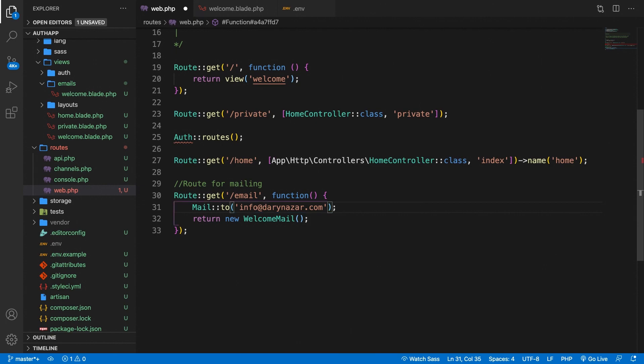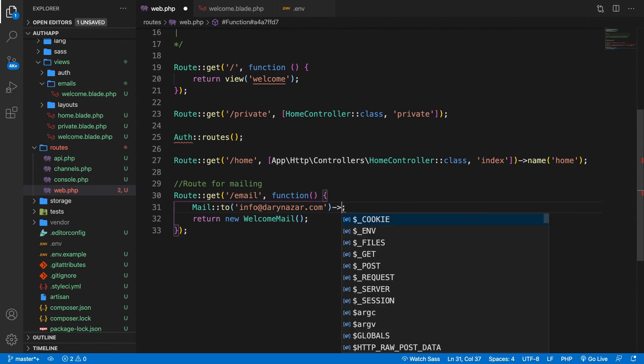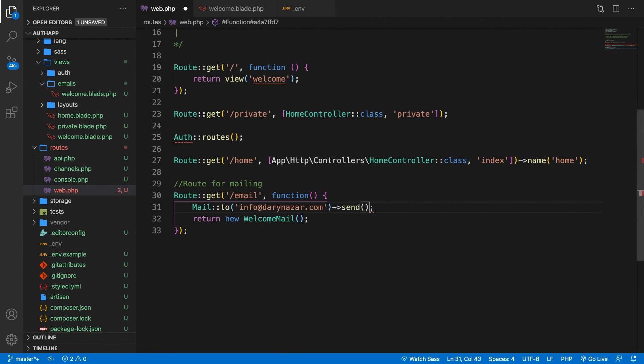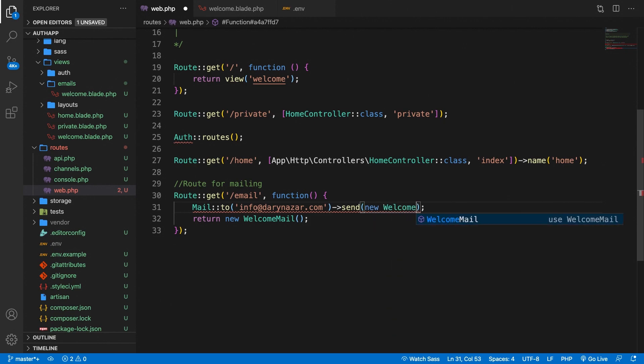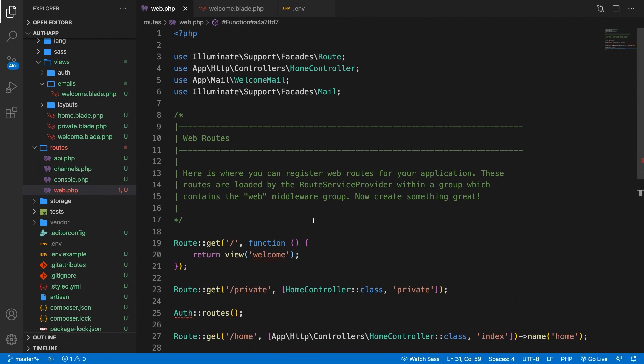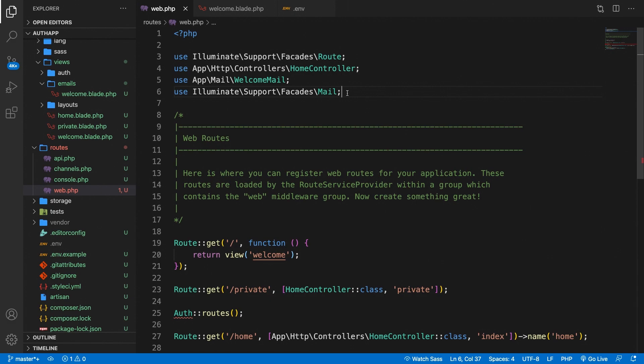Outside of the to method we need to add an access operator because we need to define one more method which is where we want to send it to. So let's say send and inside the send method we need to pass in the new WelcomeMail. Save it. Once again be aware that you pull in the Illuminate\Mail. Otherwise you will receive an error.